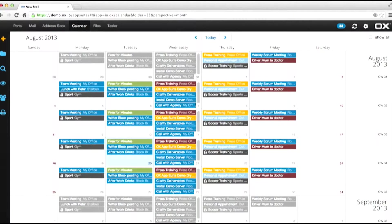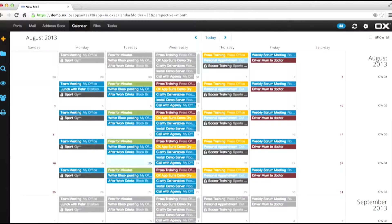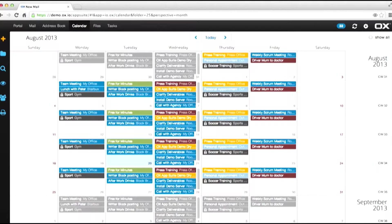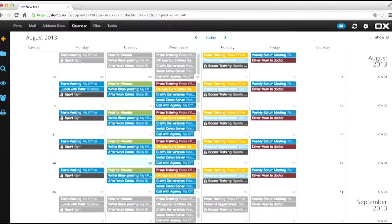These days, most people have more than one email or calendar system, be it one for work or one for personal use, or be it for different aspects of their business. For example, a personal calendar and an events calendar.